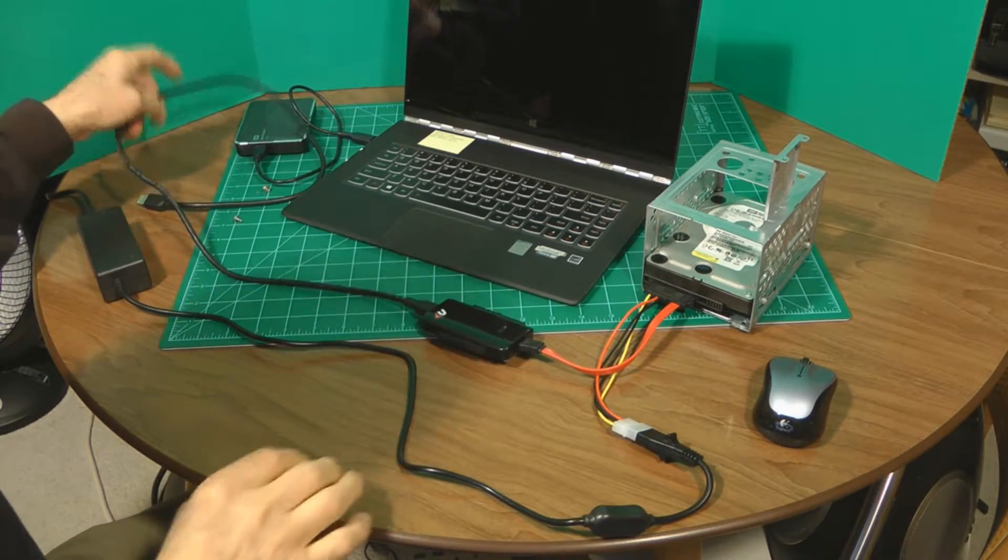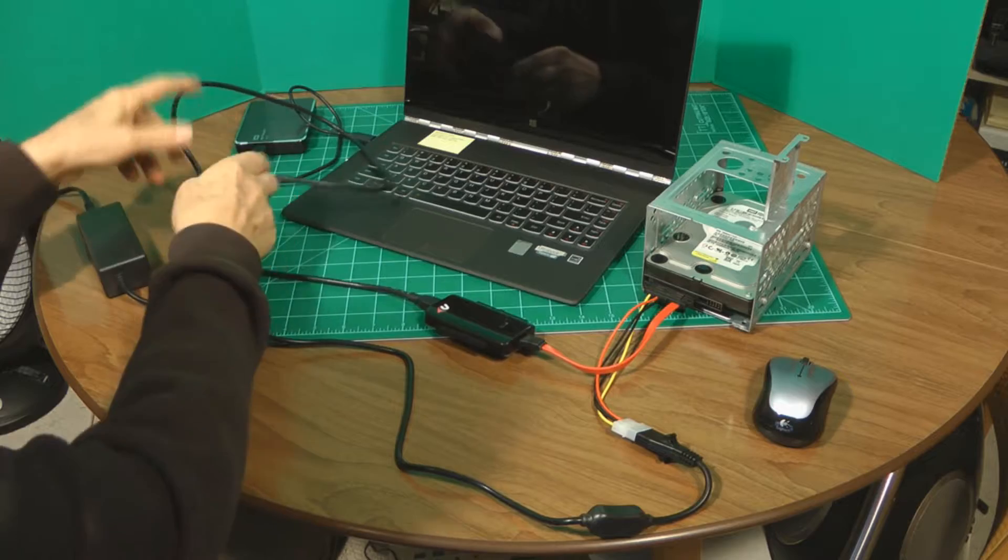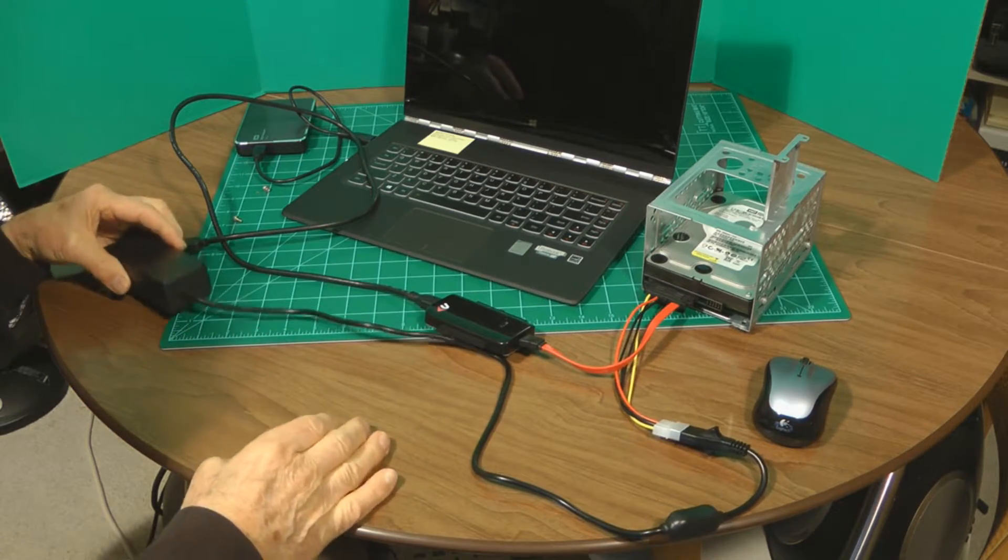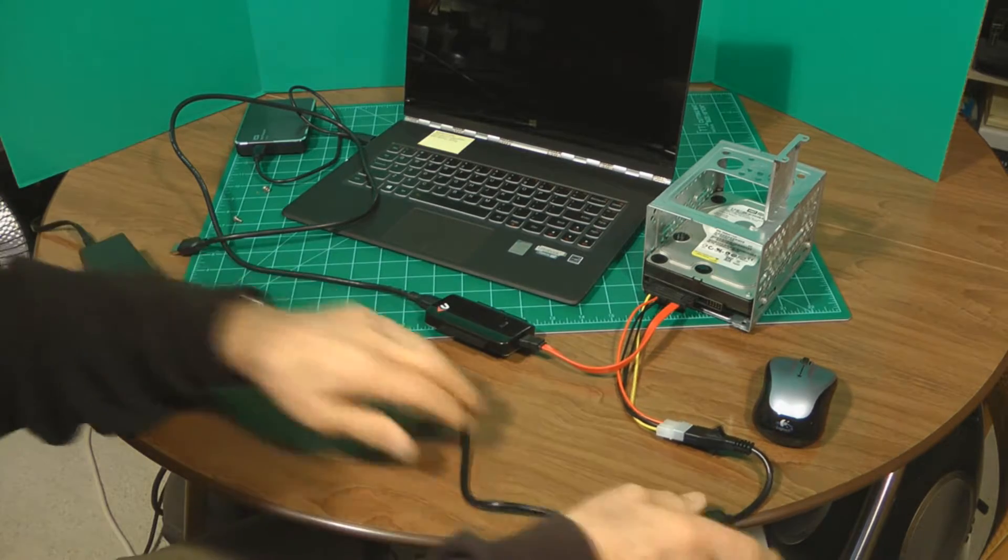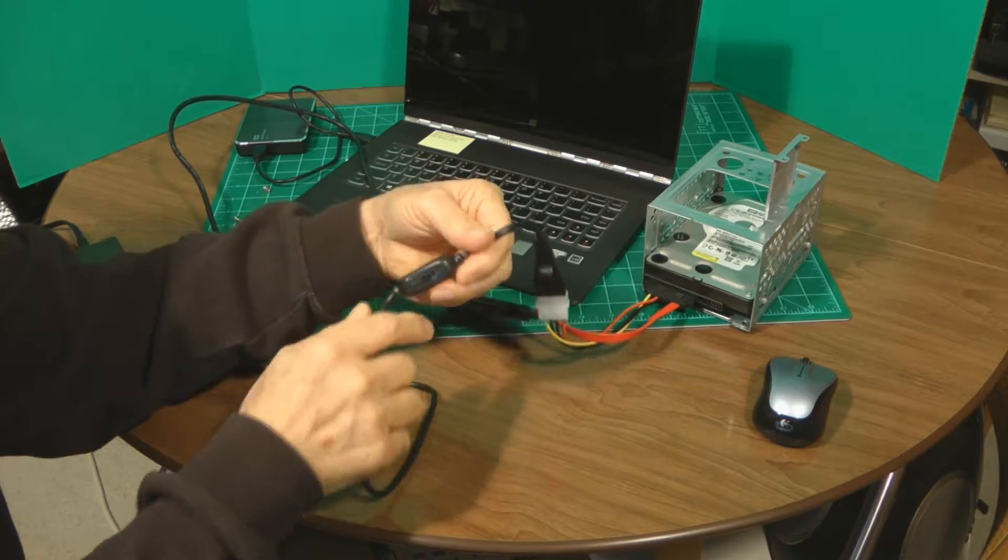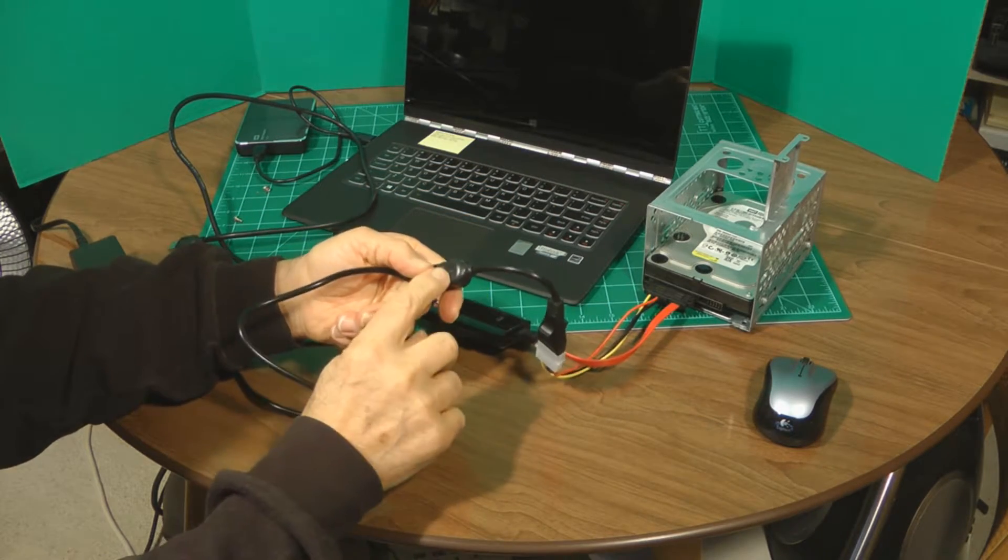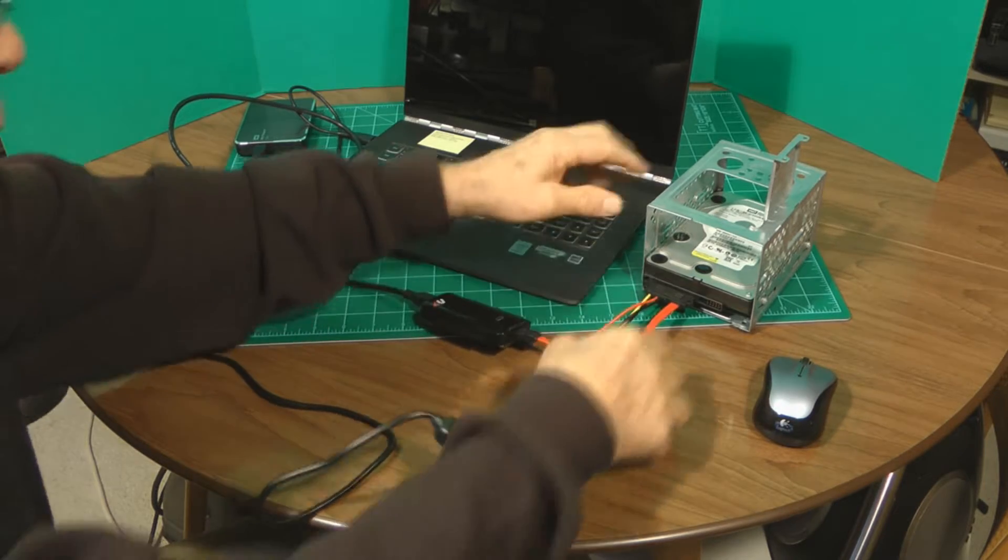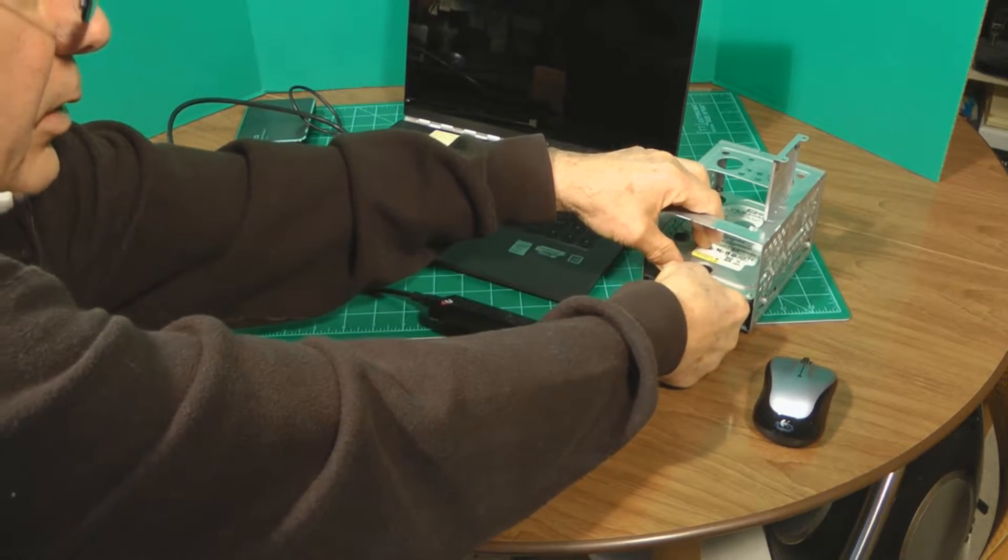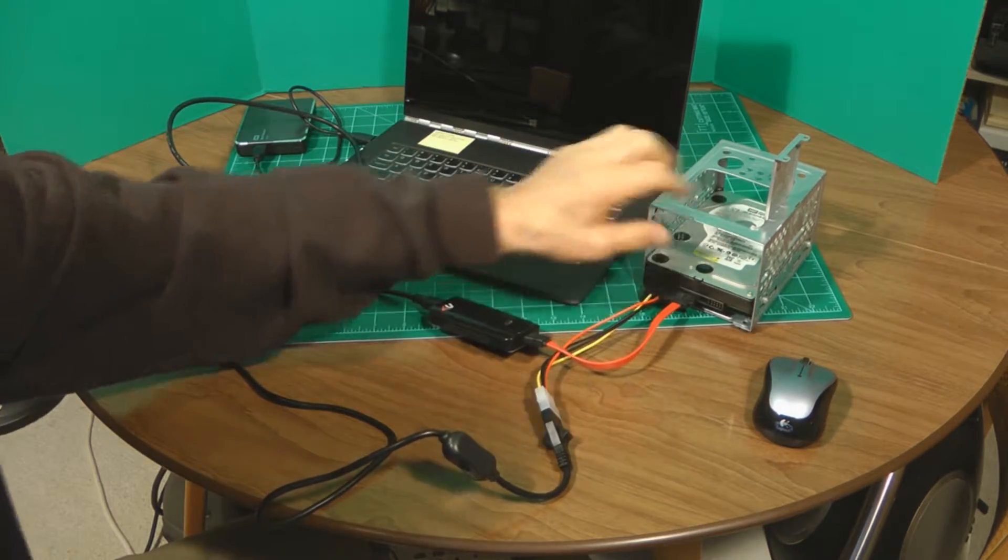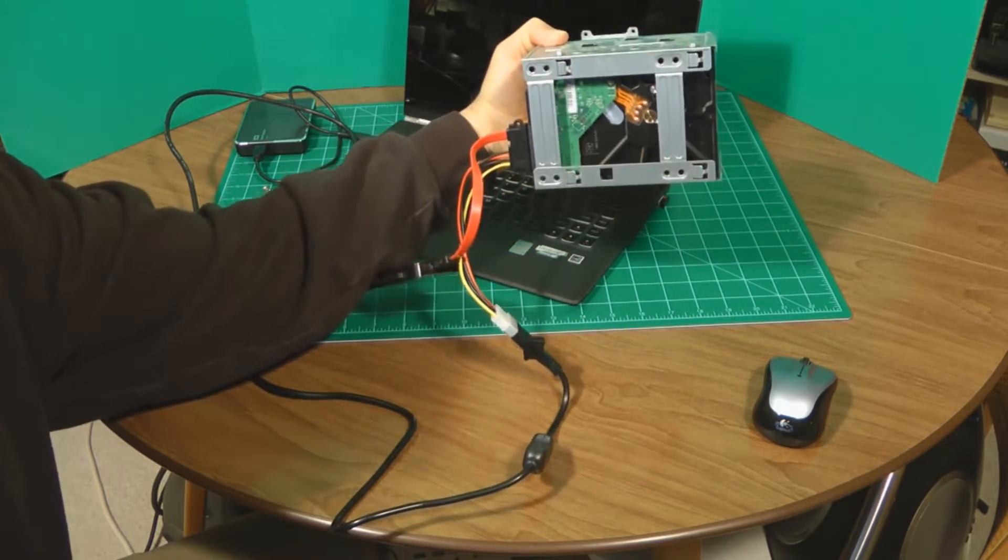So the way this is hooked up is you have a power supply over here that's connected to the wall. It comes over here, and it has an on-off switch, which is very cool. So we have an on-off switch that goes to the SATA and power supply connector, and that goes right in the back of the drive. So it's connected right to the hard drive.